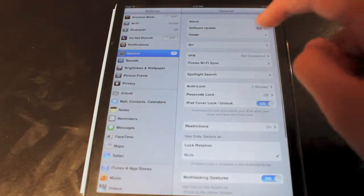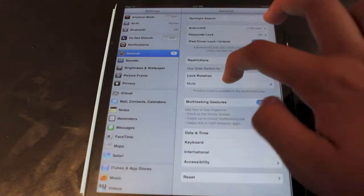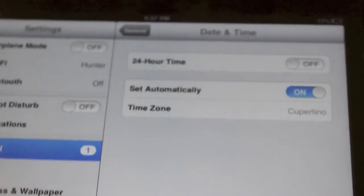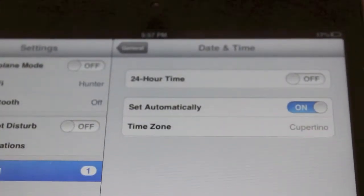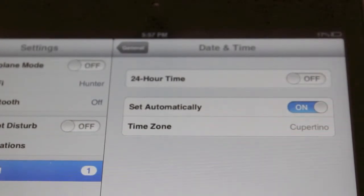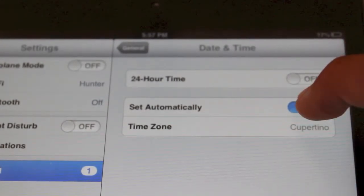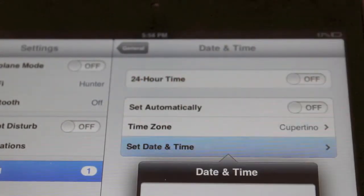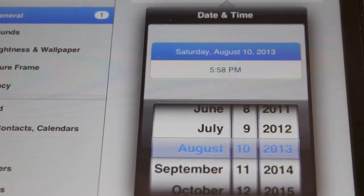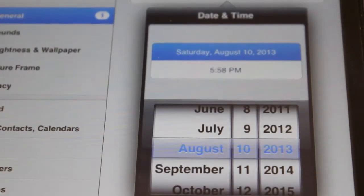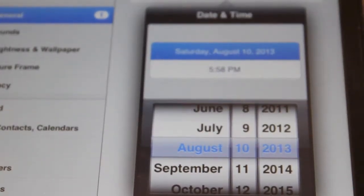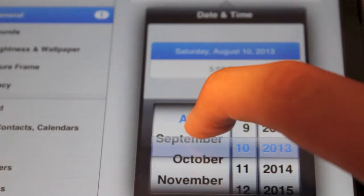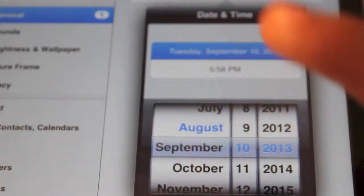What we want to do is head over to Settings, go to General, and scroll down to the bottom and click on Date and Time. If you have Set Automatically on, you want to turn that off, and then click Set Date and Time. You want to click the date — the day, not the time — and then scroll down one month from that day.